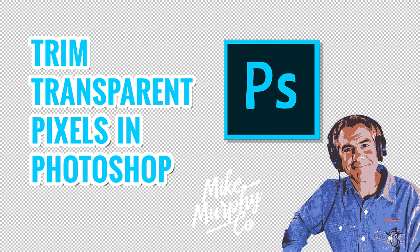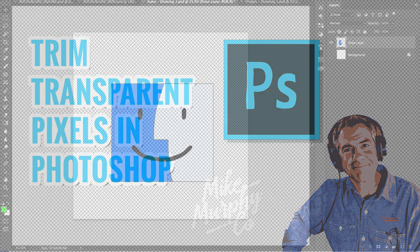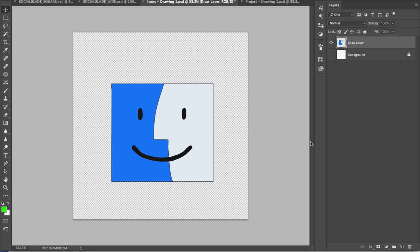Hey folks, it's Mike Murphy and today's quick tip is in Photoshop CC. I'm going to show you how to trim transparent pixels around a graphic.